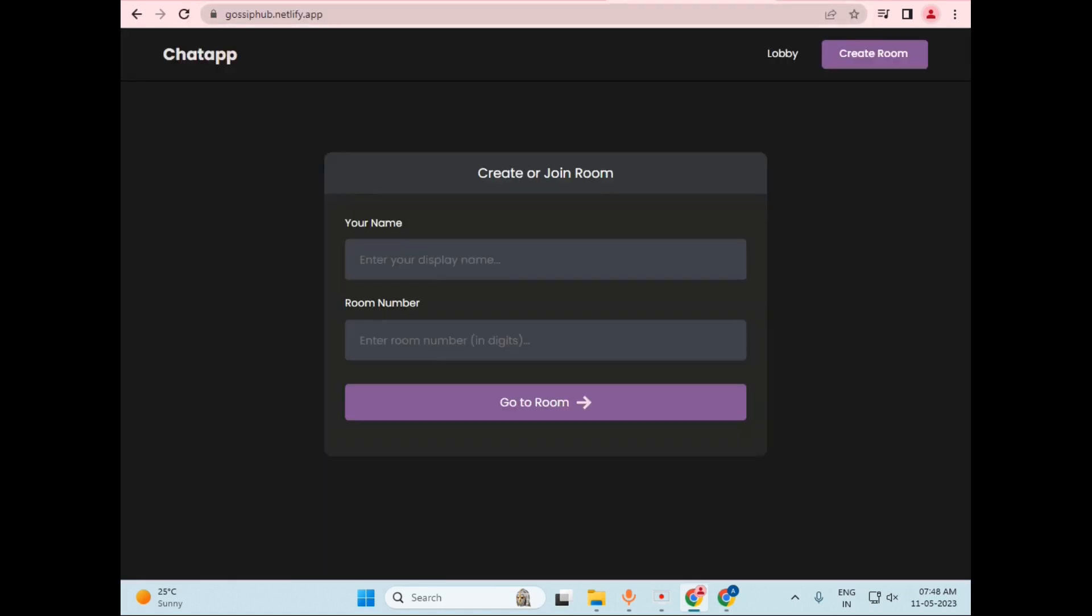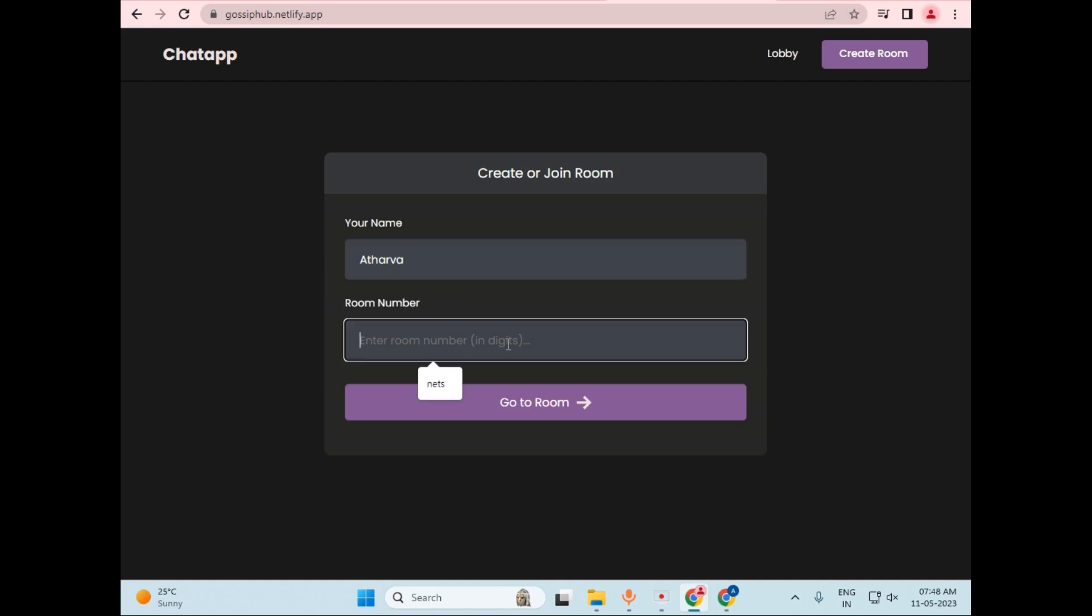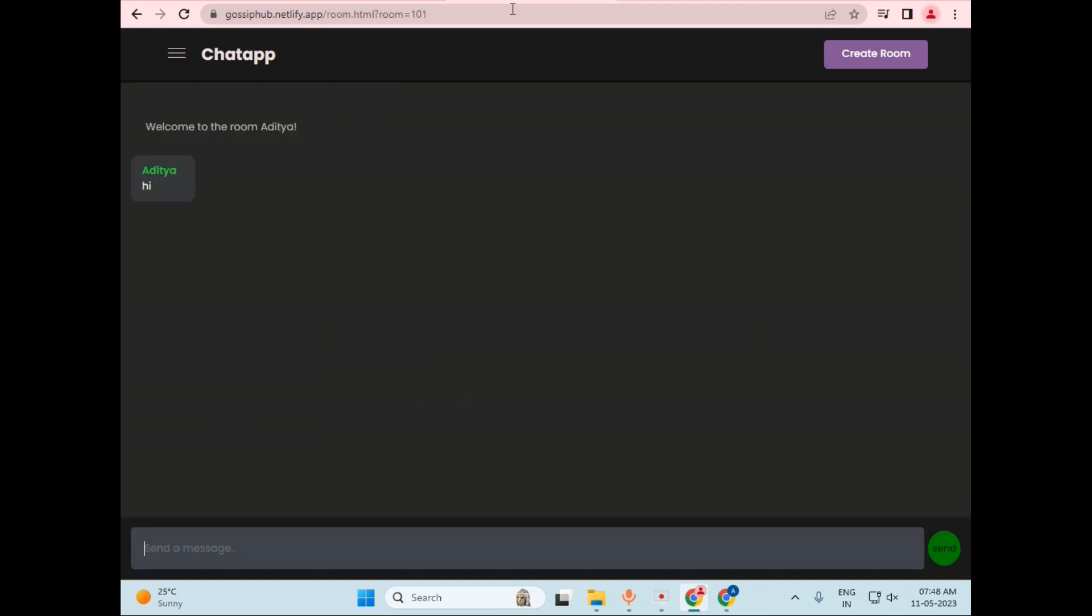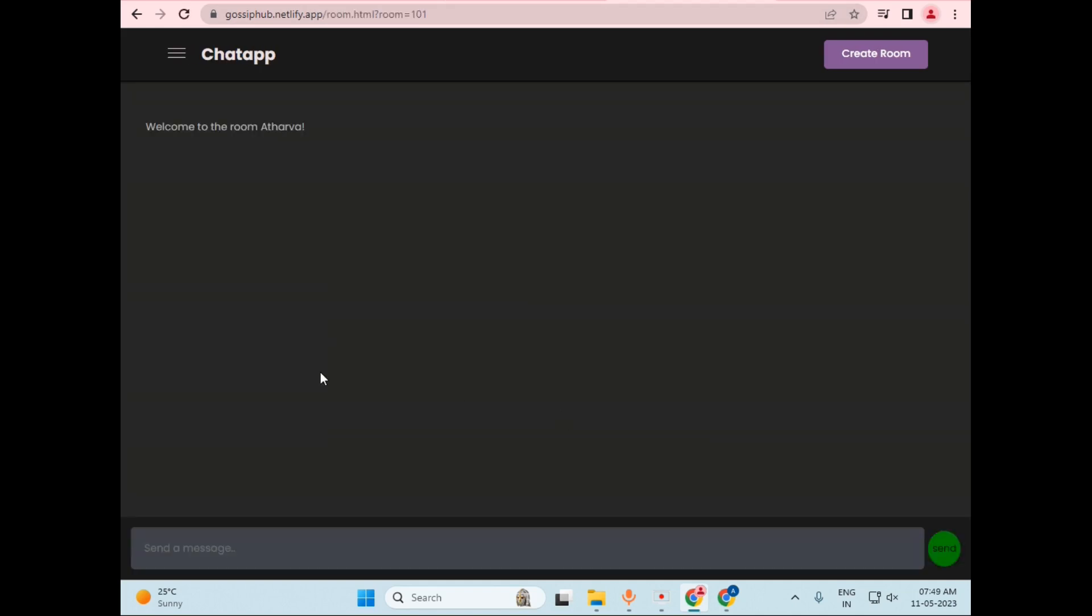So to bring another user in the room, I will just open a new tab and paste the same URL. I will just write the name as, let's say, Atharva, and the room number was simply 101. So I will just write 101 and click go to room.